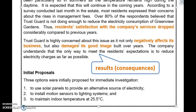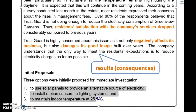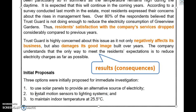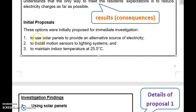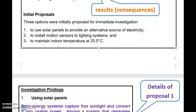Due to these reasons, your supervisor has proposed three options. At this stage, you don't know which option will ultimately be chosen. The three initial proposals are: Number one — to use solar panels, solar energy; Number two — to install motion sensors; and Number three — to maintain indoor temperature at 25.5 degrees Celsius.